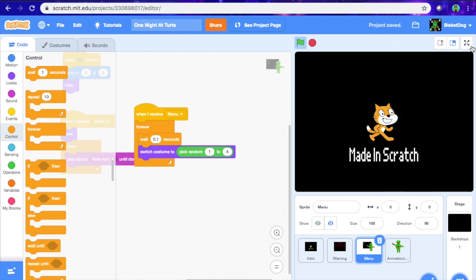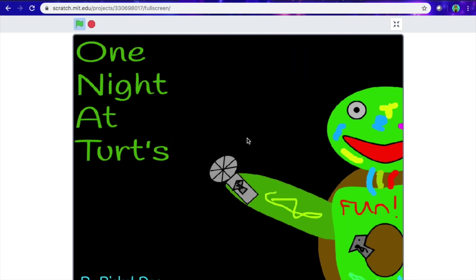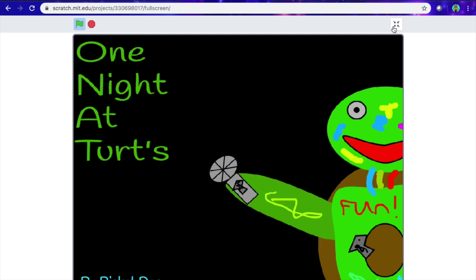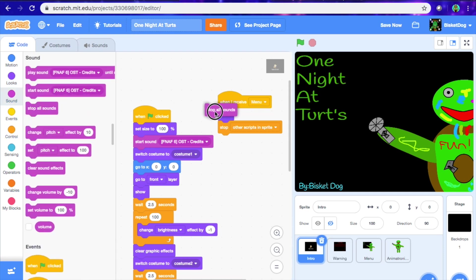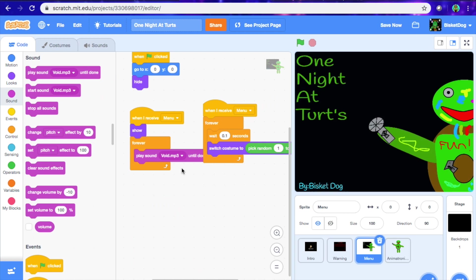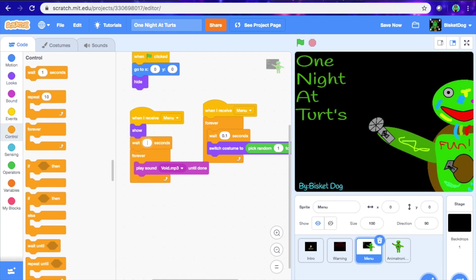So now what we have is an actual good menu right now. Let's see what we have here — as you can see, looks pretty weird. Let's just put 'stop all sounds.' And then for this part, update this code: when I receive 'menu,' hide, stop other scripts, and then stop all sounds. And then for this, when I receive 'menu,' we're just going to wait 0.1 seconds. So now that should be done and good.